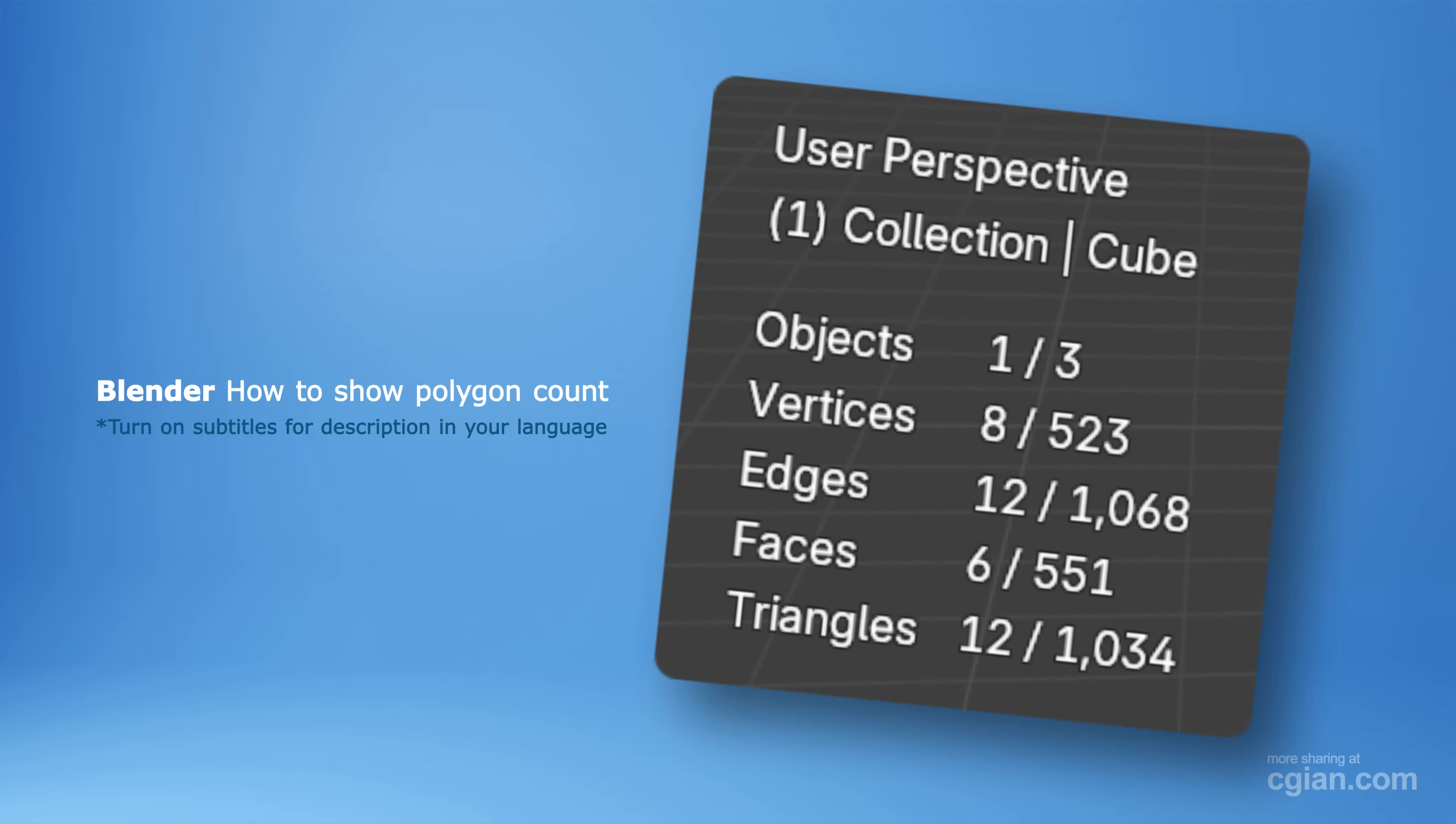Hello, I'm C.G. Yung. This is a quick video to show how to check polygon count in Blender.